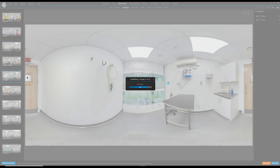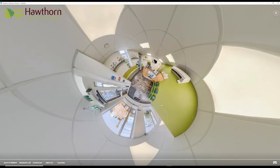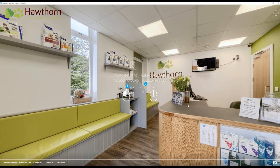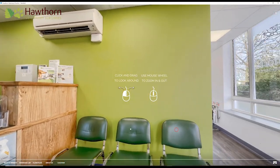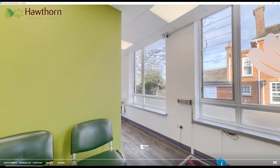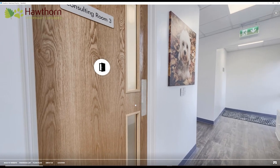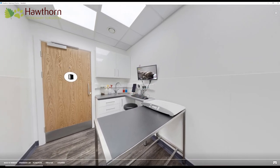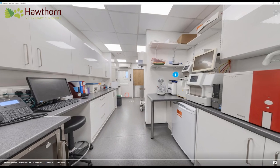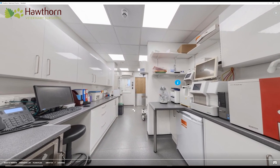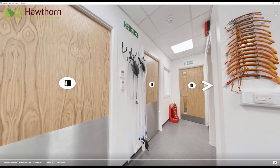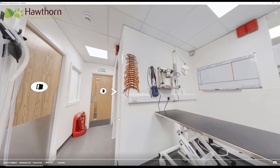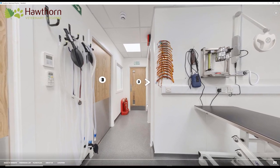Here we go — coming into this veterinary practice, clicking on the floor, it zooms through into there, then into the consulting room. There are nice smooth transitions going through the tour, which is another way to make your tours look nice and professional.